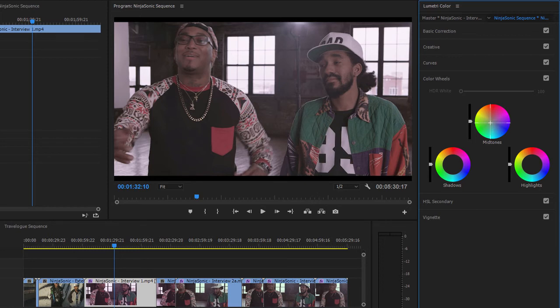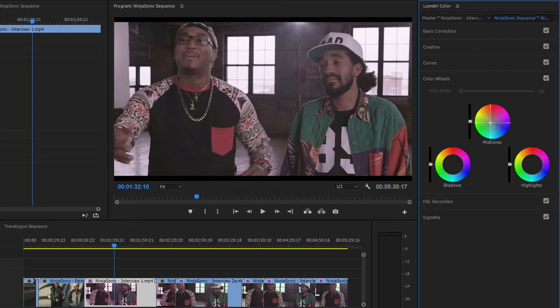Fixing a color cast in this way by just adjusting the midtones means that you can still have some color in the shadows and the highlights, if it's there. And this can give you a more interesting result.